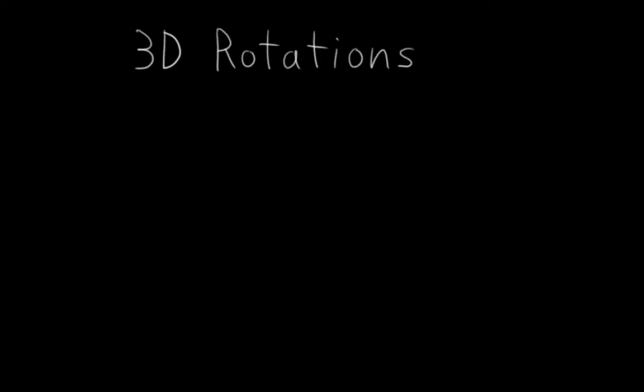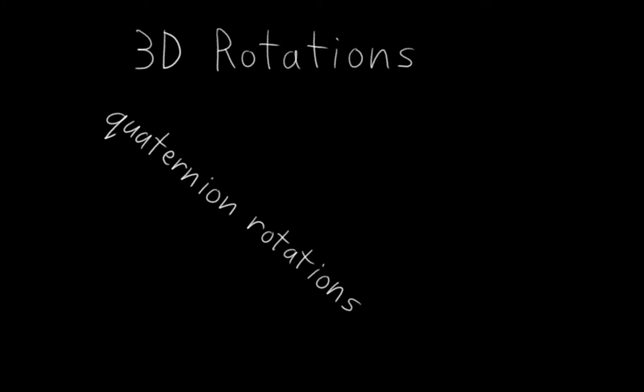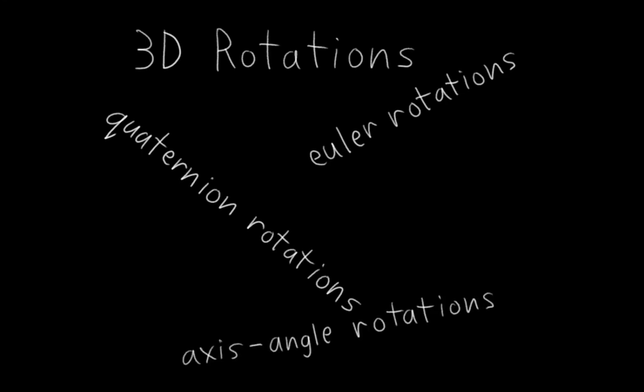This is the chapter where you get to learn all about quaternion rotations, Euler rotations, axis angle rotations, and also just about 3D rotations in general. And it turns out that this is a bit of a mind-bending topic, but I'll do my best to make it easy to understand. Wish me luck!